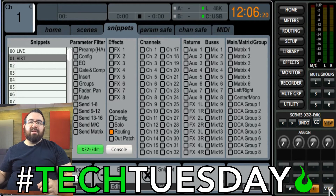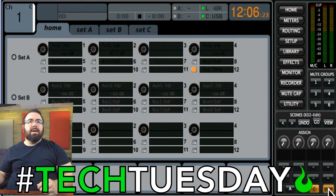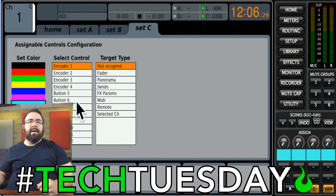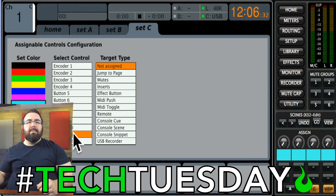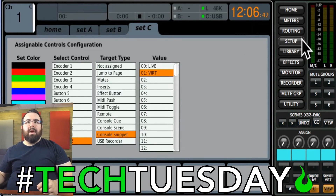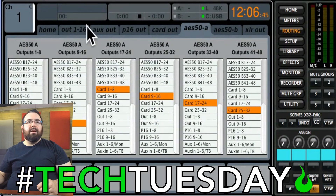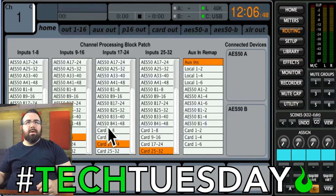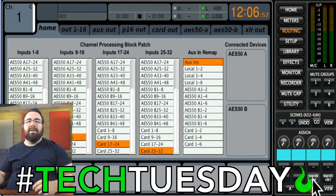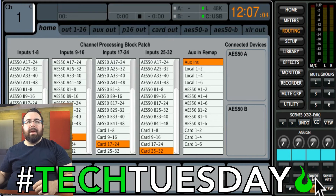I'll click on View, go to my C tab, give it a pretty color. I'm going to make the bottom two buttons go to my snippets. Button 11 — console snippet — that'll be Live. Button 12 — console snippet — that'll be Virtual. So if we look at our routing page again and look at our inputs, we're currently set up to receive the virtual soundcheck playback. I'll take this snippet for Live — and on the actual board the text will say Live as well — and when I click on it, everything switches back to coming from the digital snake.